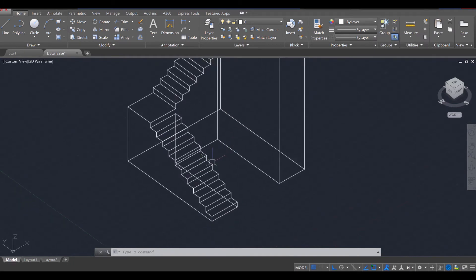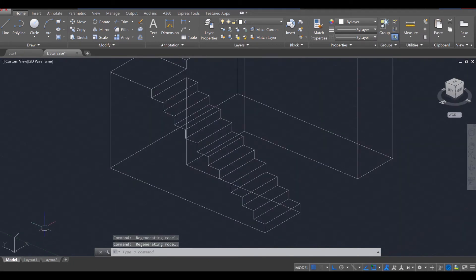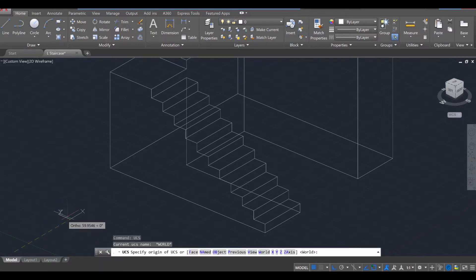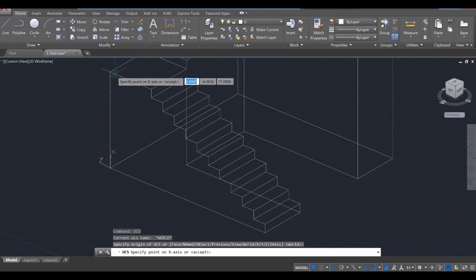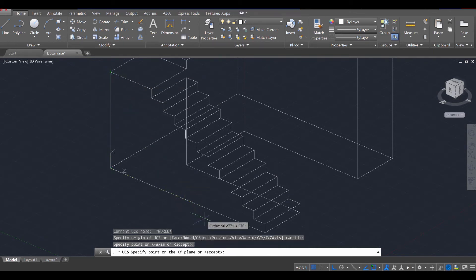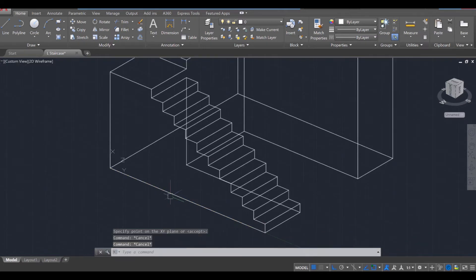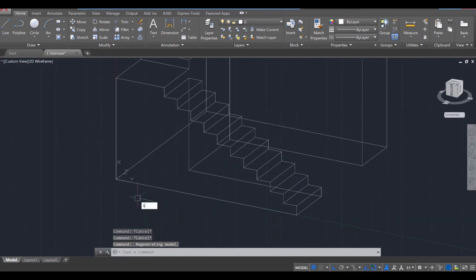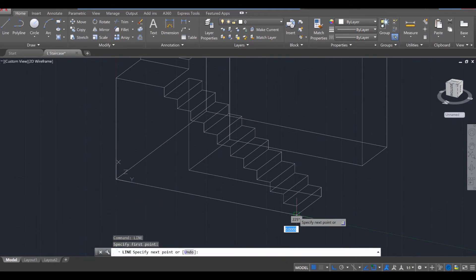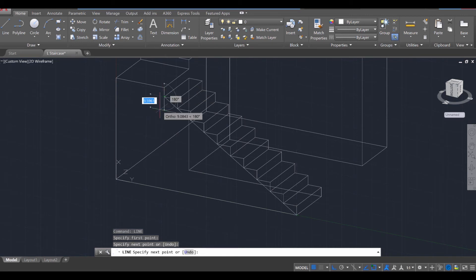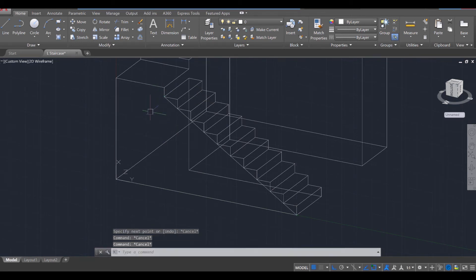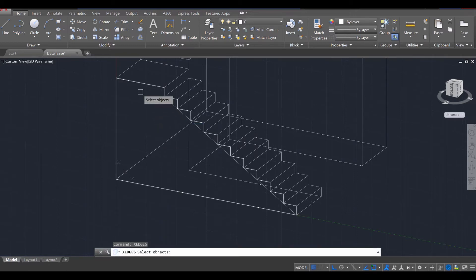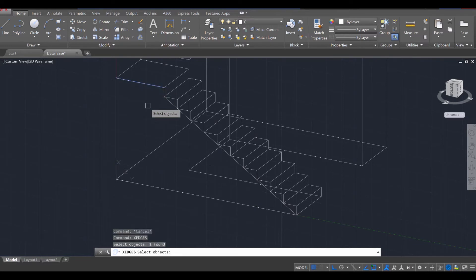Let's go ahead and crop out the bottom of these. To do that, get control of your coordinate system by using the UCS command, enter. Then click at the corner right over here. Go up for your X direction and go over to the right here for your Y direction. You'll notice your XYZ is now in place. Then use the line tool, enter, and starting a line from the bottom, we're going to go up to the very topmost step, except for this step over here. And we're going to use the X edges command, enter.